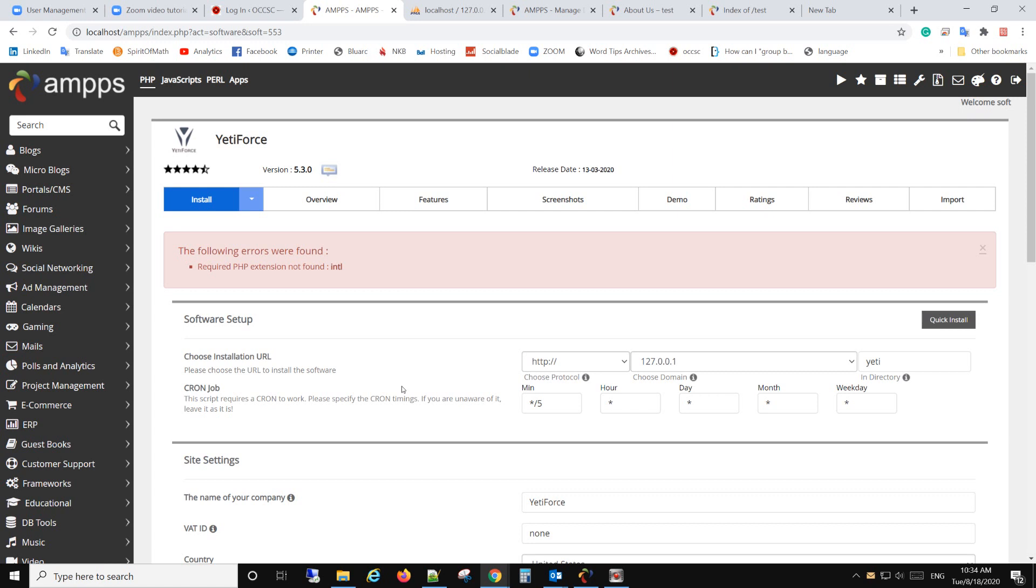So when you try to install YetiForce on AMPPS, you have an error: required PHP extension not found INTL. So to fix that,